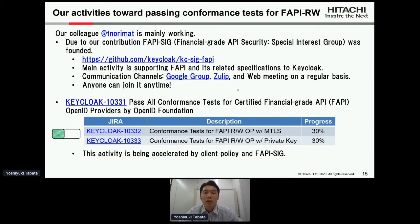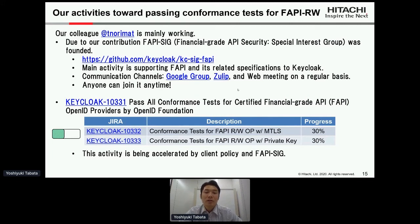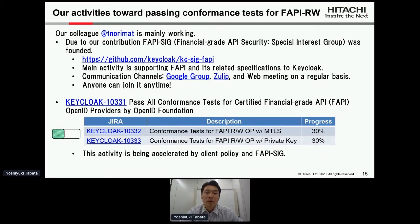The communication channels are Google Groups, Zulip, and regular web meetings. Anyone can join at any time, so if you are interested, why don't you join us? The progress of implementation is going very well — this slide shows the progress at 30 percent but now it is around 40 percent. This activity is being accelerated by the client policy implementation and the FAPI SIG.